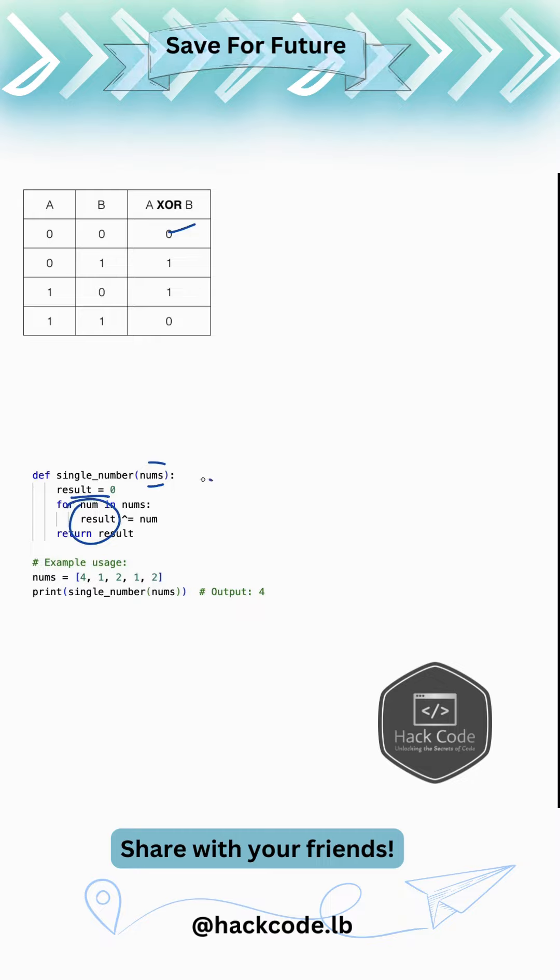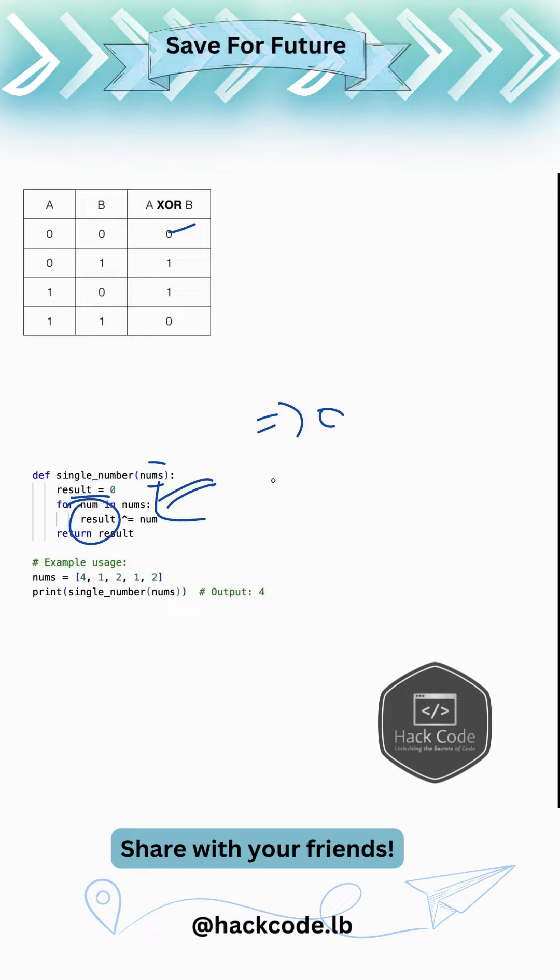So everything would be captured in our result. So basically for the num which is repeated twice, it would become zero. And then so which remains at the end would be the number which doesn't have a pair.